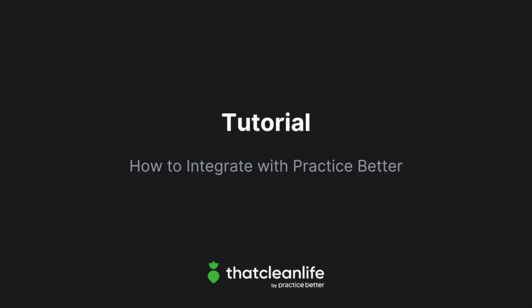In this video tutorial, we'll show you how to use That Clean Life and Practice Better to seamlessly deliver nutrition plans to your clients.